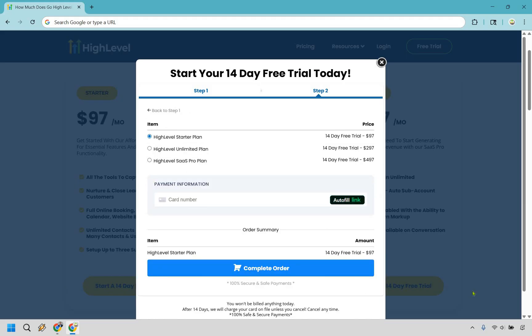Regardless of which button you clicked, make sure you choose the plan you want on this page. In this case it's the Unlimited plan with a 14-day free trial, after which it will be $297 a month. You can cancel anytime. Enter your information and then complete your order.